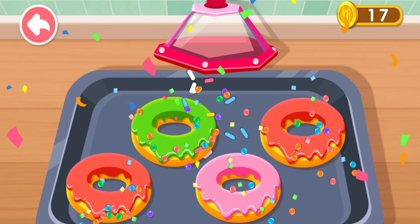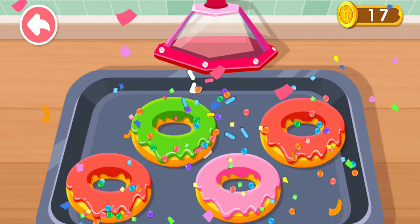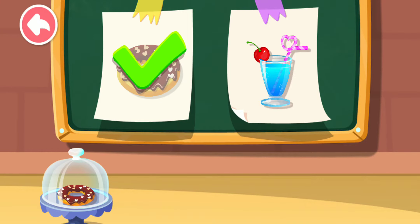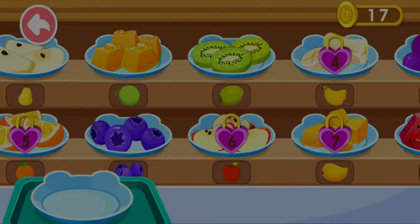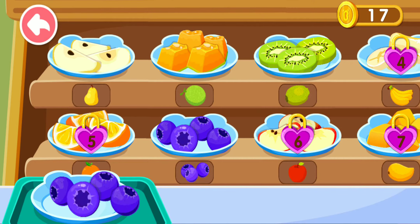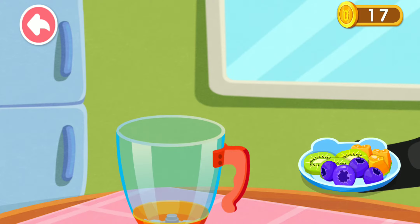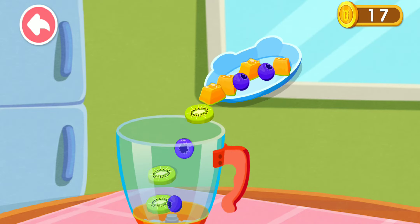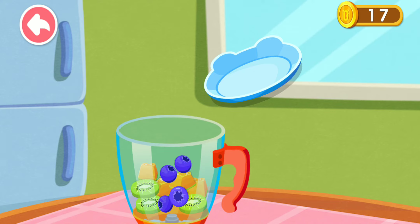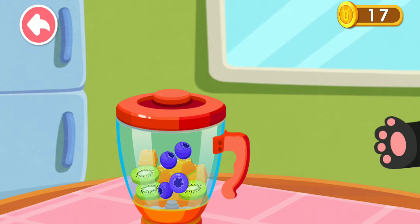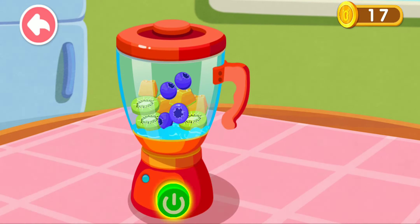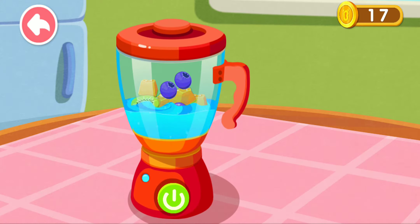Wow, you've made a donut. This is what the customer ordered. Let's make it together. What fruit juice do you want to make? Kiwi? I can't wait to make some fruit juice.